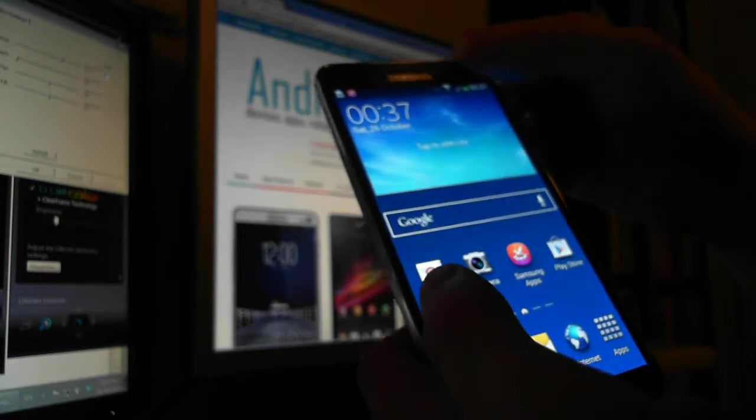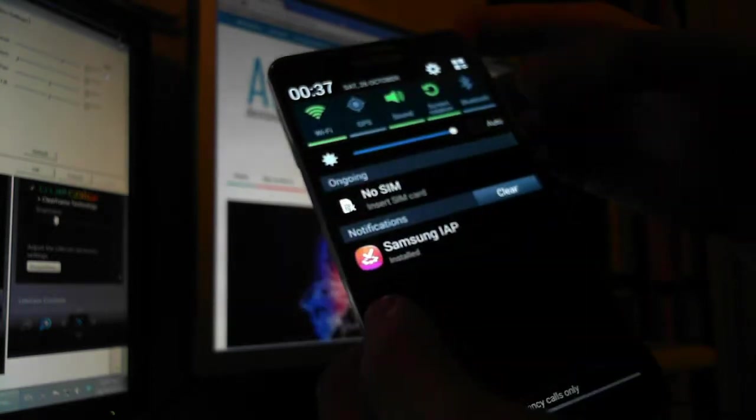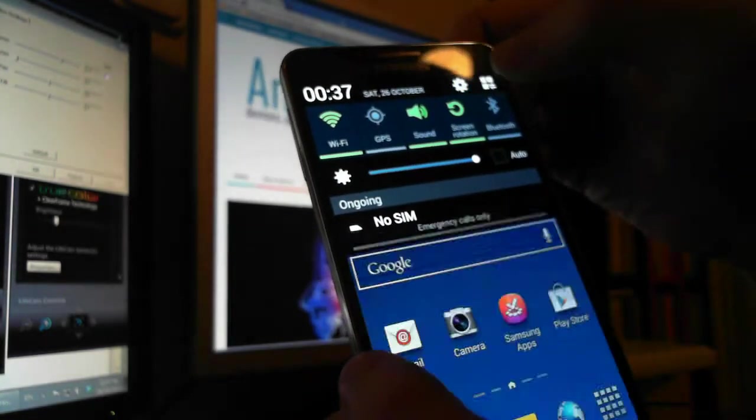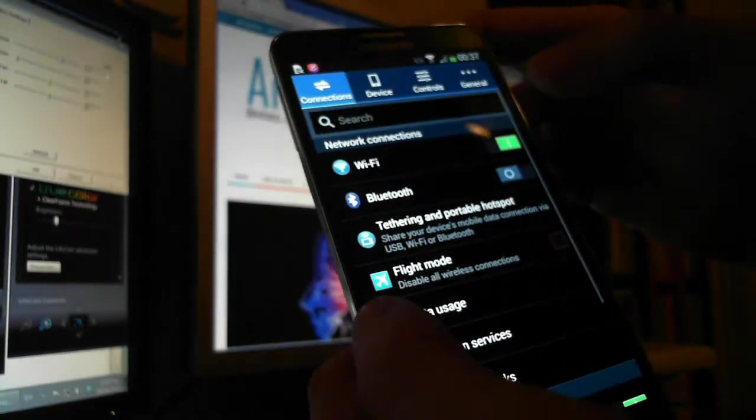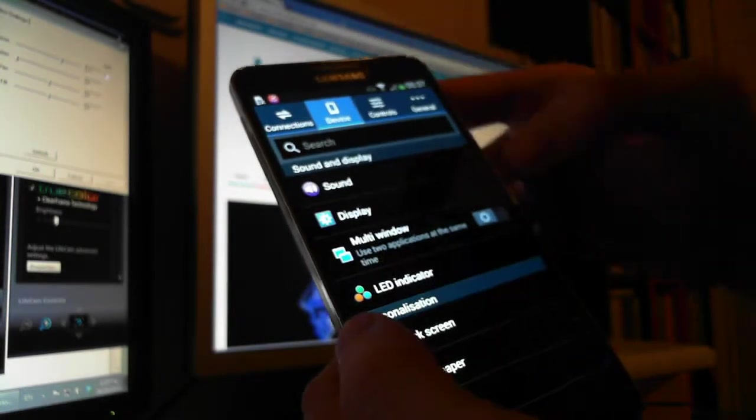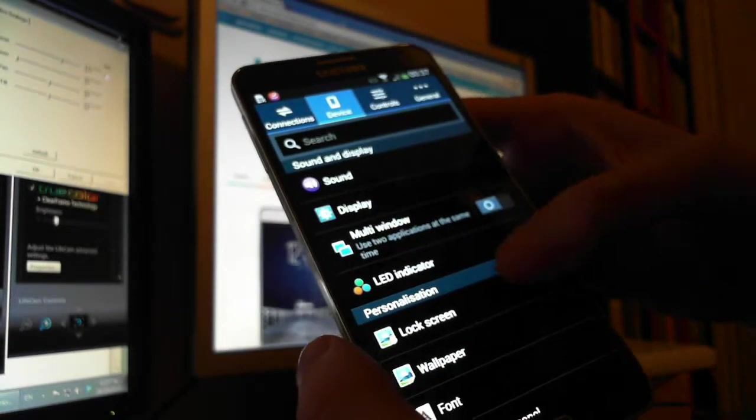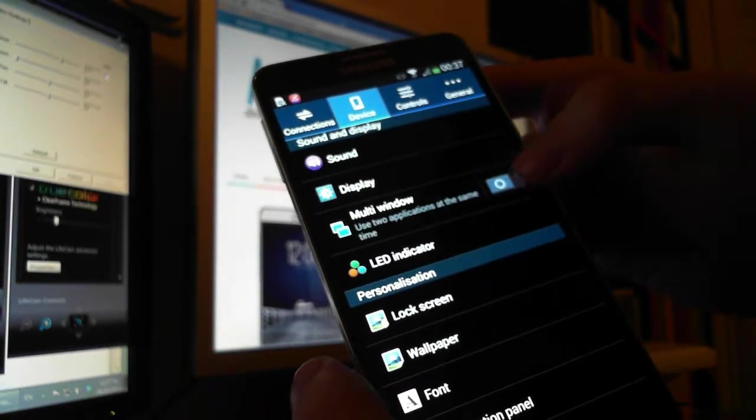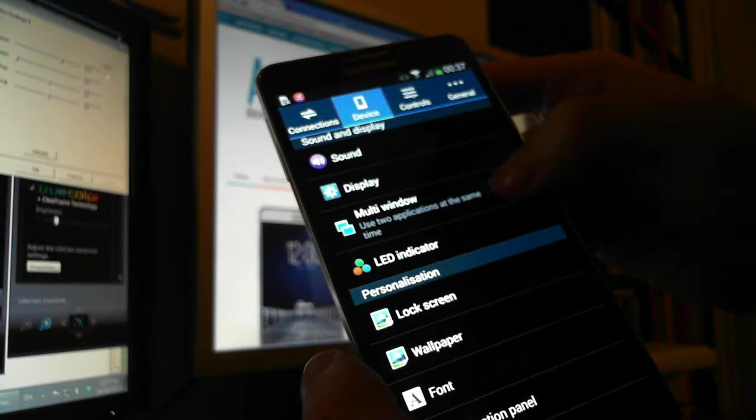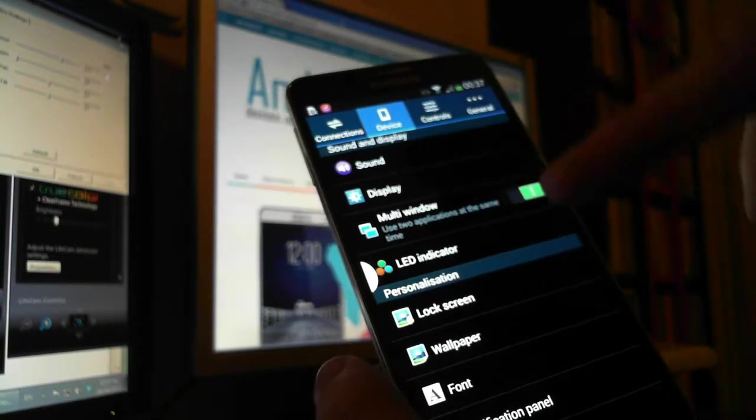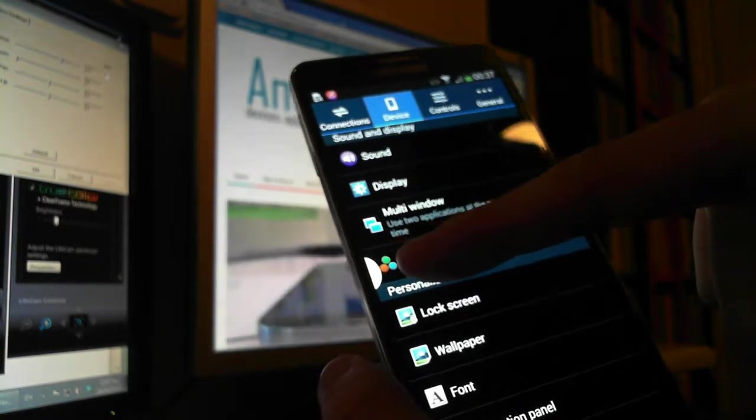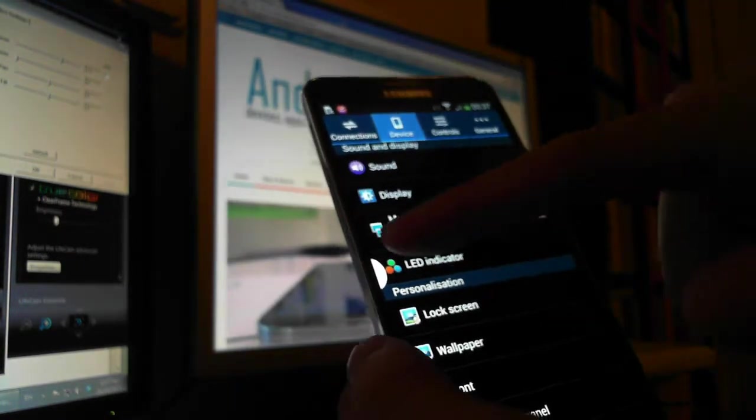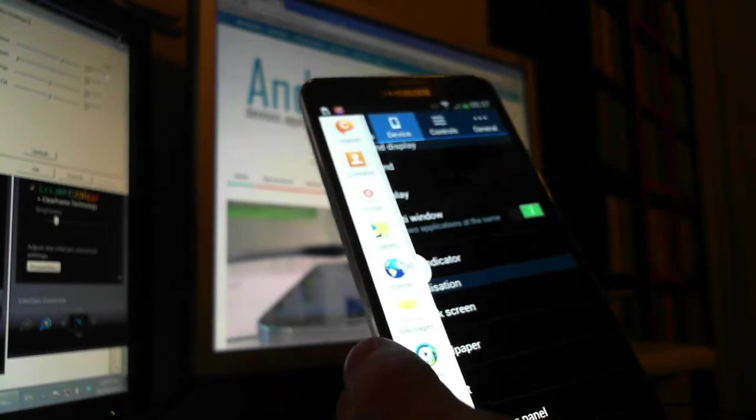So you have to enable multitasking. You go here to settings, and then you go to device and enable multi-window. So now there is a small arrow over here, and you can use this arrow.